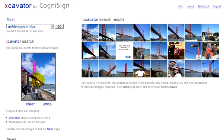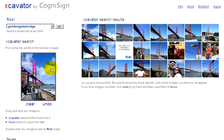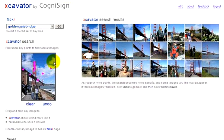Let's finish this example by searching for specific weather by first picking a few points in the clouds. We get more pictures taken on days with clouds.